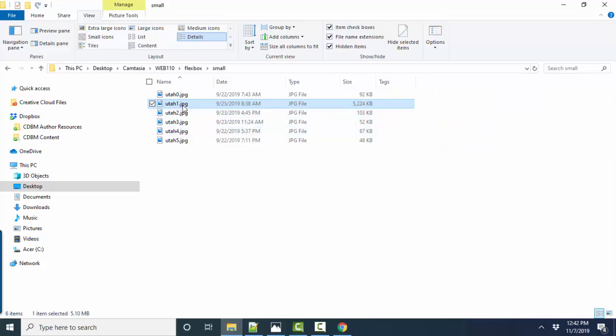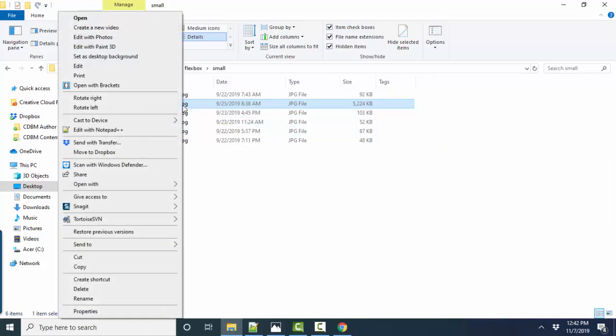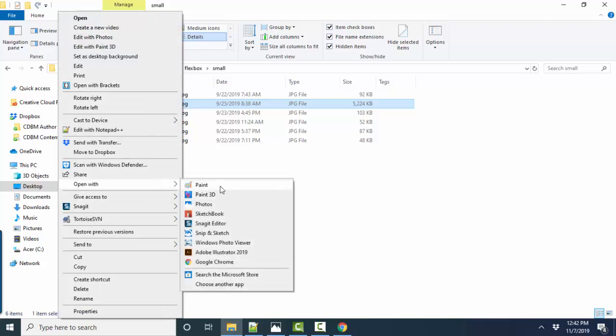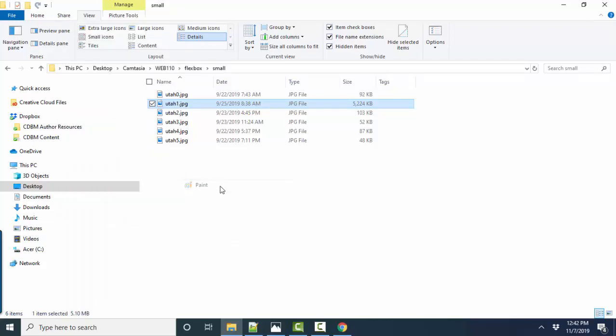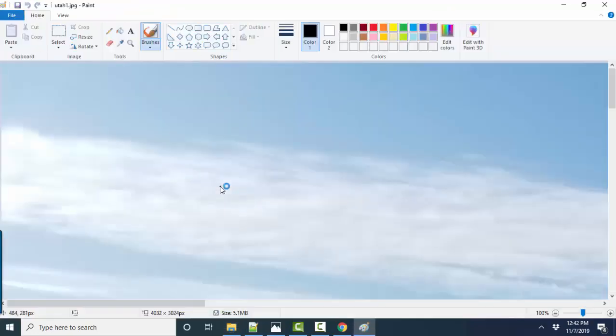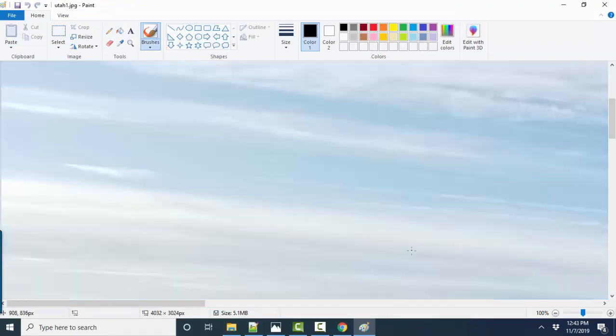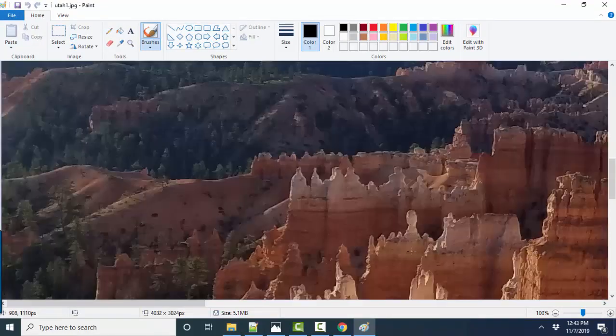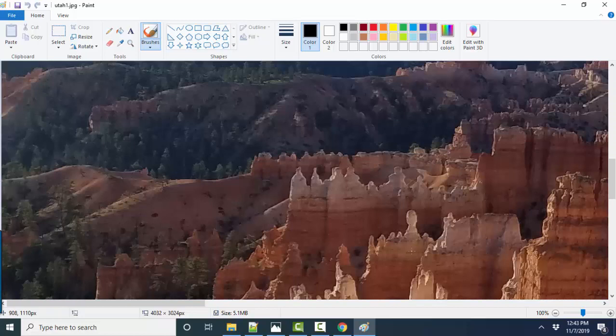And that is to right click the image, go to open with, and if you're on a Windows machine you've got paint. If you're on a Mac machine you've got an equivalent free paint product. And here's that huge image in paint.